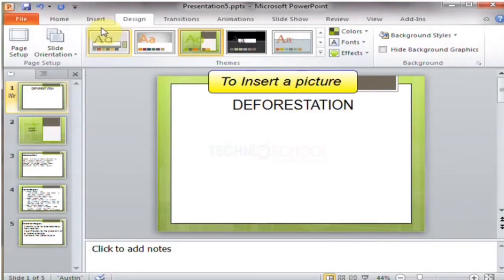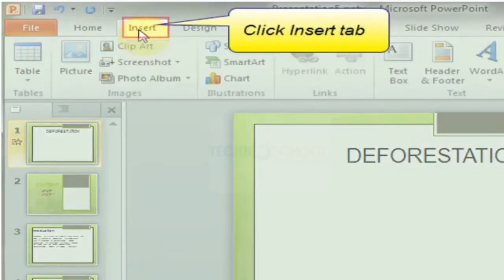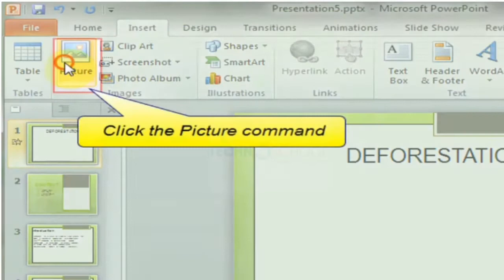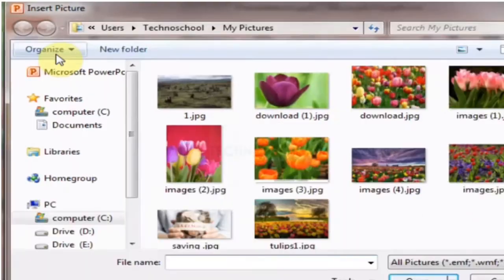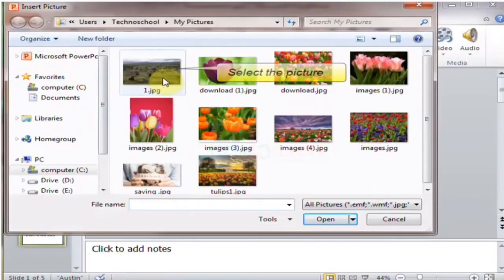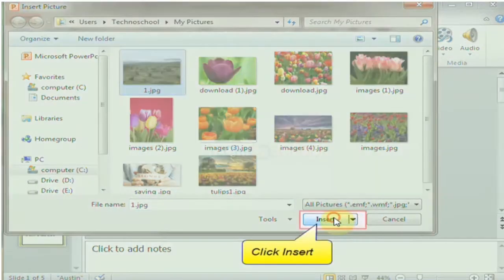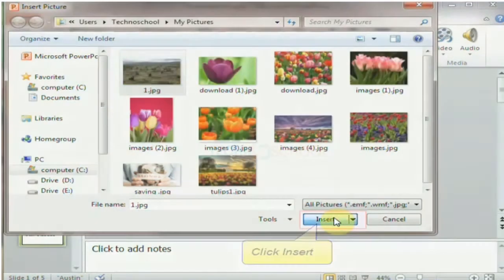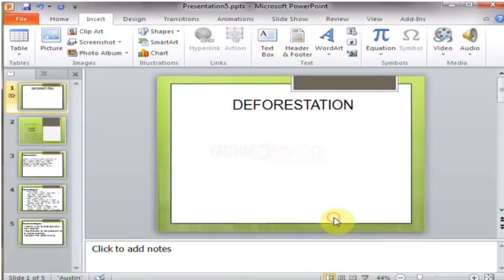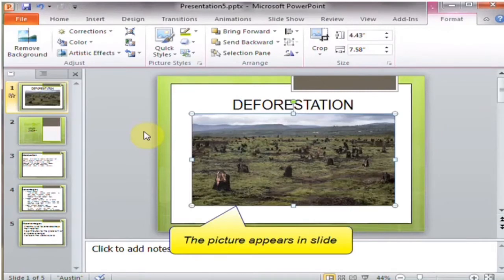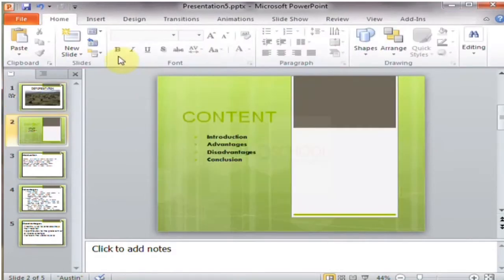To insert a picture, click the Insert tab. Click the Picture command and select the picture, then click Insert. The picture appears in the slide.